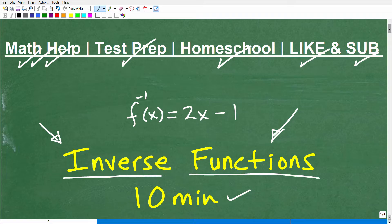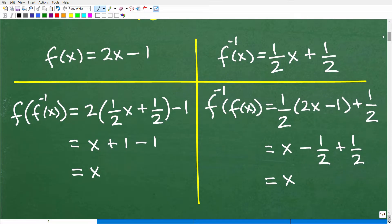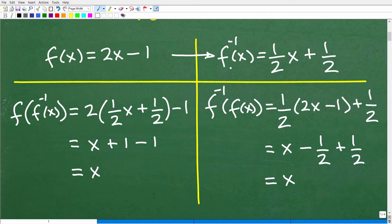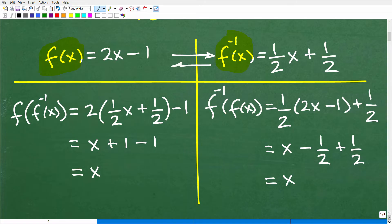Let's go ahead and get into inverse functions. I'm going to assume that you already know something about functions. We're going to start by looking at the characteristics of how a function and its inverse behave. So here is a function, and this notation — this little negative one — is stating that this is the inverse function. This is F of X, and this is its inverse function. A function and its inverse is the same thing as the inverse function having its original function.